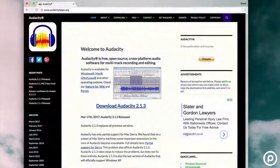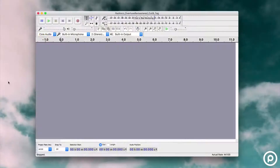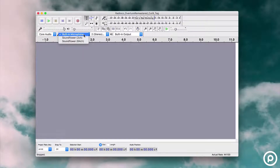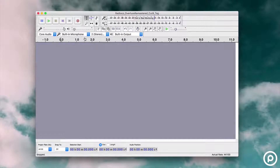Let's get started by grabbing Audacity over at audacityteam.org. Once open, check that the microphone selected is the one you want to use. For instance, you might have a built-in mic in your computer, an external mic, or an audio input from a mixer or broadcasting desk.